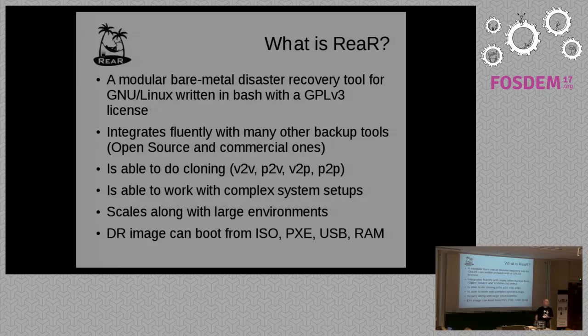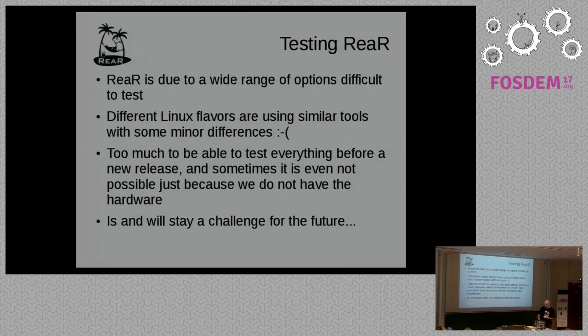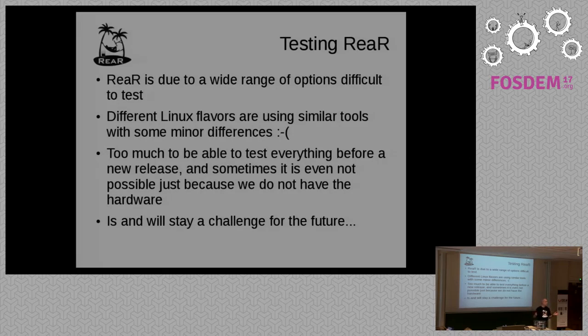So that was the introduction of Rear, and that's it for me. What I want to concentrate in this talk is testing, because Rear is now more than 10 years old, and testing was always a pain because it's so heterogeneous. It can run on Linux distributions like Debian, Ubuntu, Red Hat, SUSE, and so on.